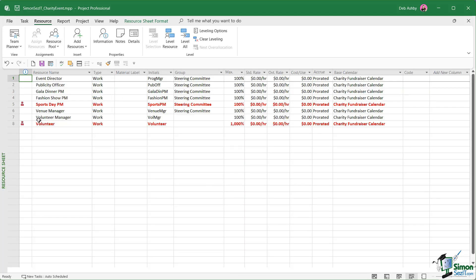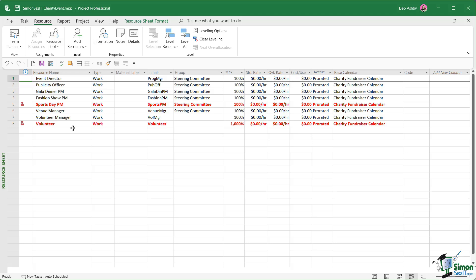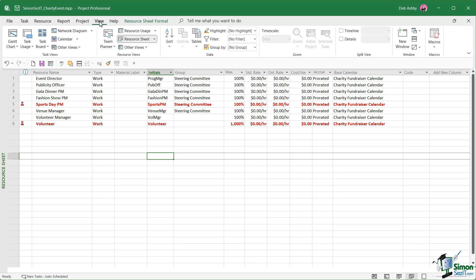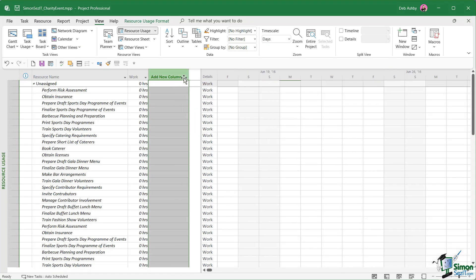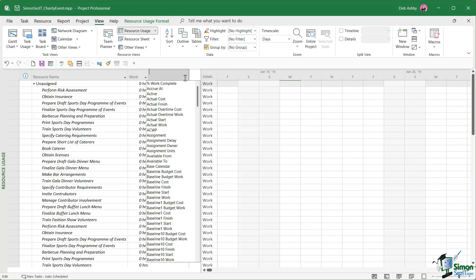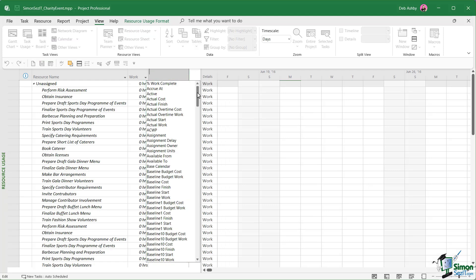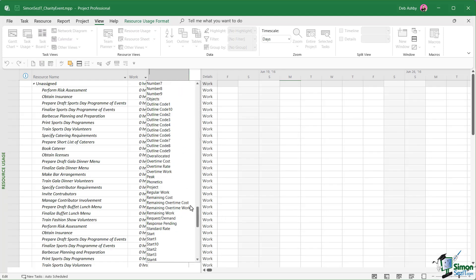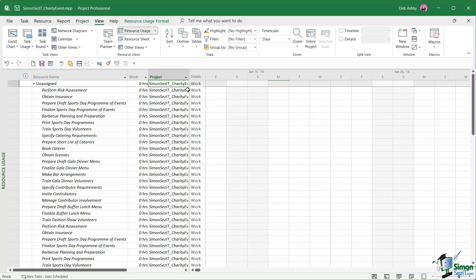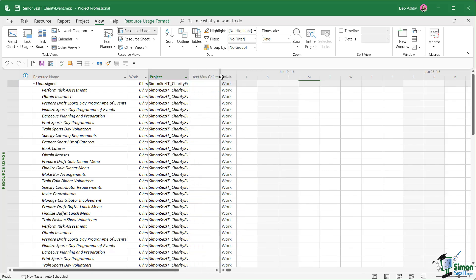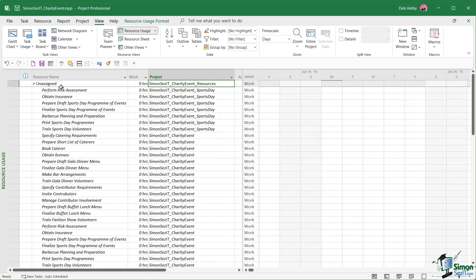As I mentioned, if we go back to our resource sheet, we now have these over allocations. Something that can be really helpful is being able to view which resources are assigned to which projects, that can be very helpful when it comes to dealing with over allocations. For this, we're going to switch to resource usage view. Let's widen out this column and we're going to add a new column so that we can see the project that each resource is assigned to.